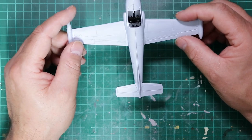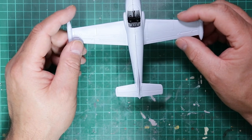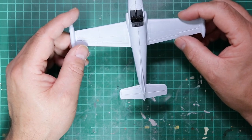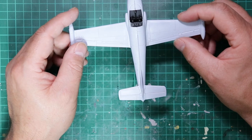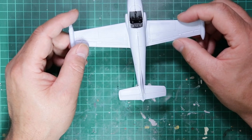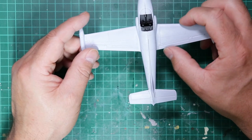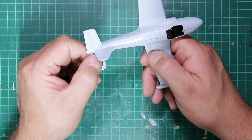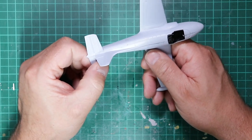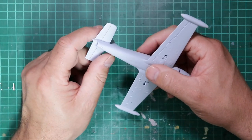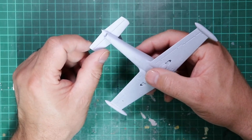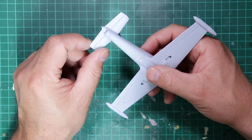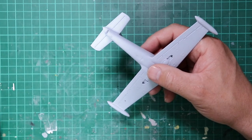We'd used two types of filler. We'd used the Gunze Mr. Hobby Mr. Surfacer for the small gaps found at the wing root and the tail plane, and we'd used our own concoction of sprue glue on the underneath.